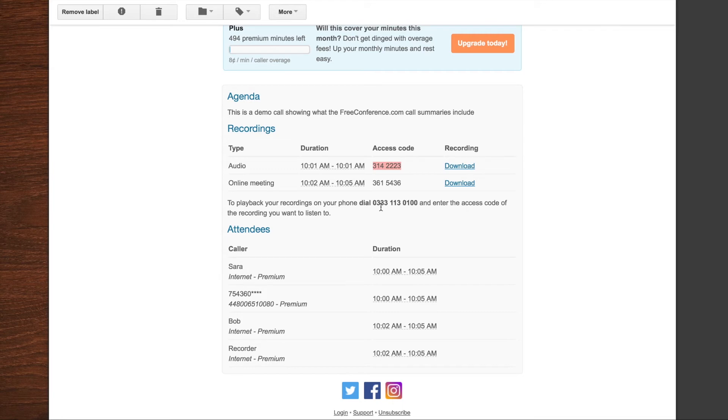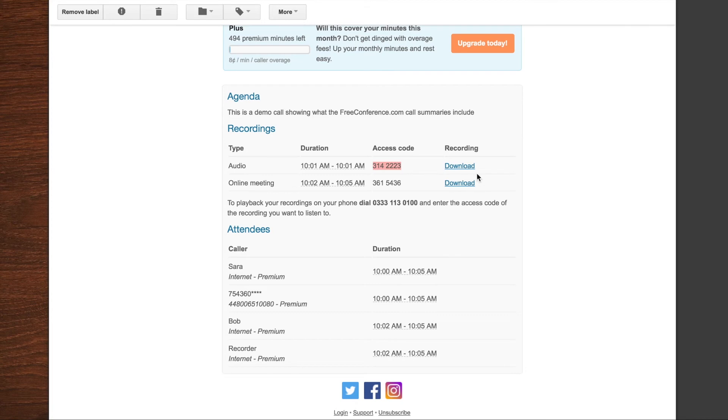Or you want to very quickly share the information from that conference. You can just forward on the access code. They can use any of the dial-in numbers associated with your account to access that online recording. Or you can also download directly from here as well.